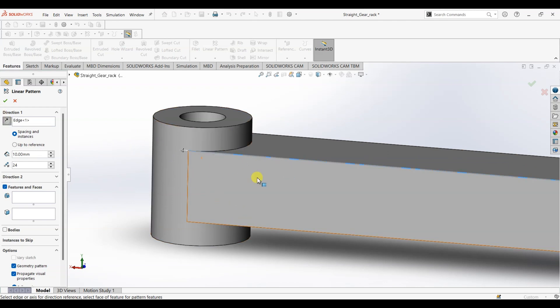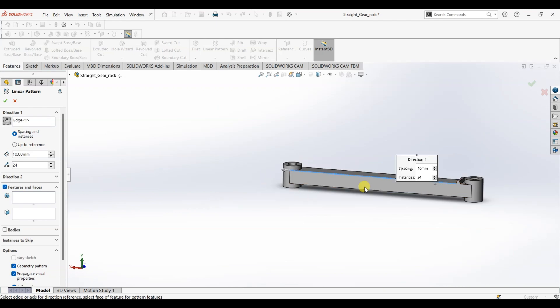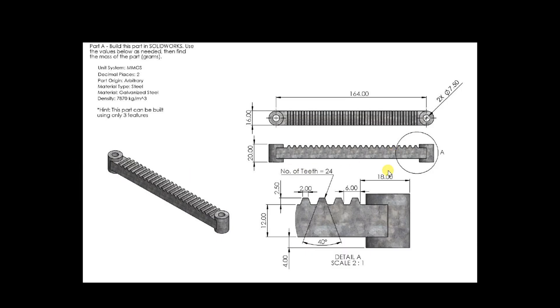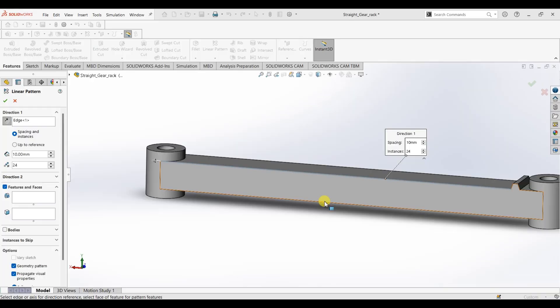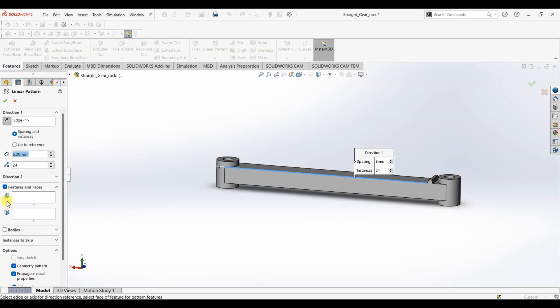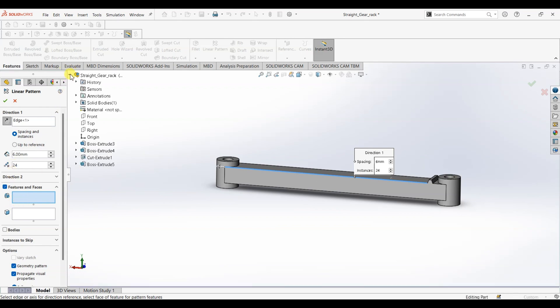And for spacing, as you can see the spacing is 6mm, so enter the value as 6 and the number of instances is going to be 24. Under features and faces, for the first one, the first one is feature, so open this design tree or expand this design tree and select boss extrude 5, which is the tooth.